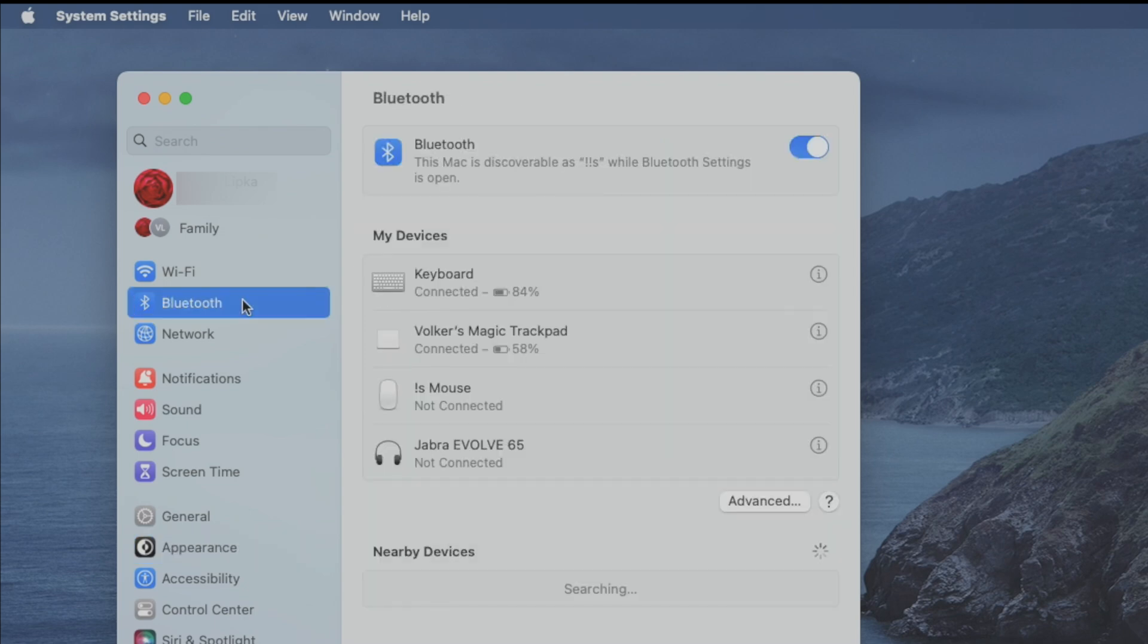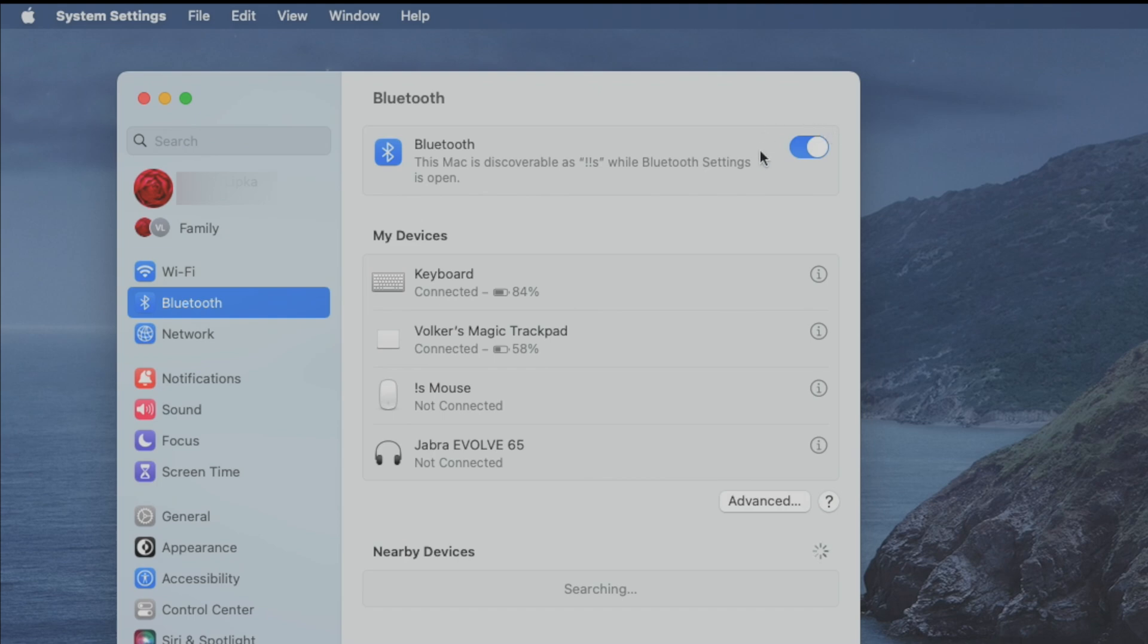And in here the first thing we have to do is make sure that Bluetooth is actually enabled. So this switch has to be activated in order for our Mac to find the earbuds.